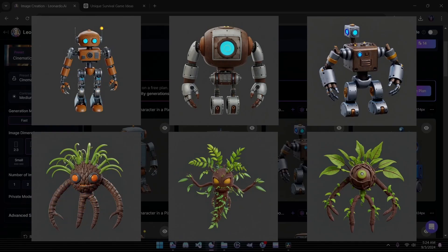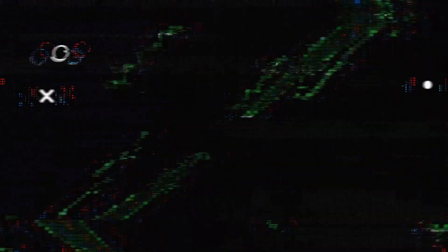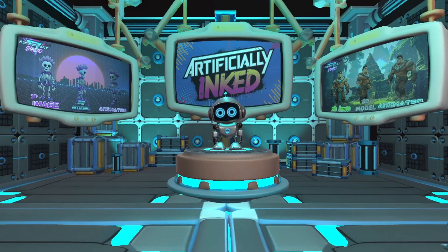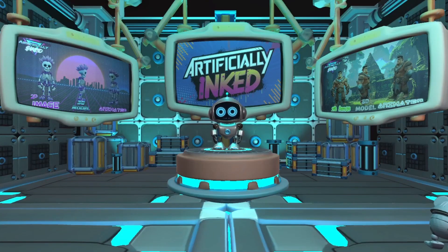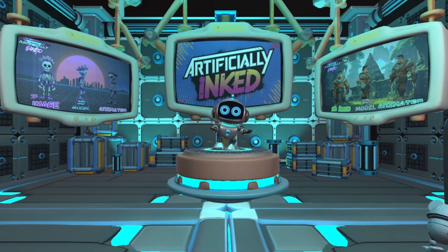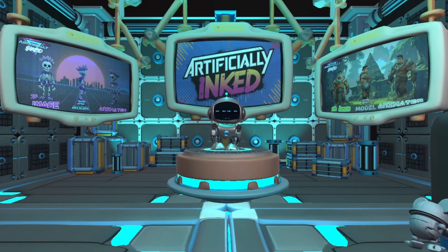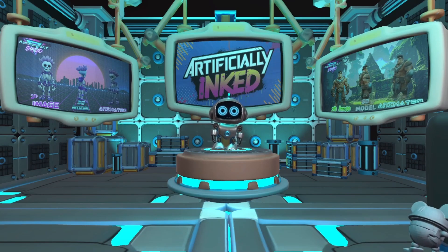Here are our final results. Just like that, we're ready to move on to our next tool. Now that we have our images, let's transform them into 3D assets.